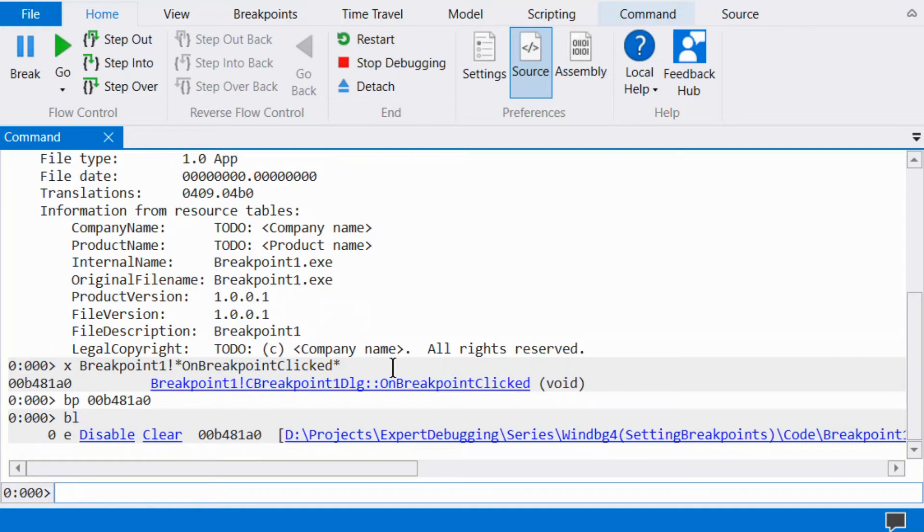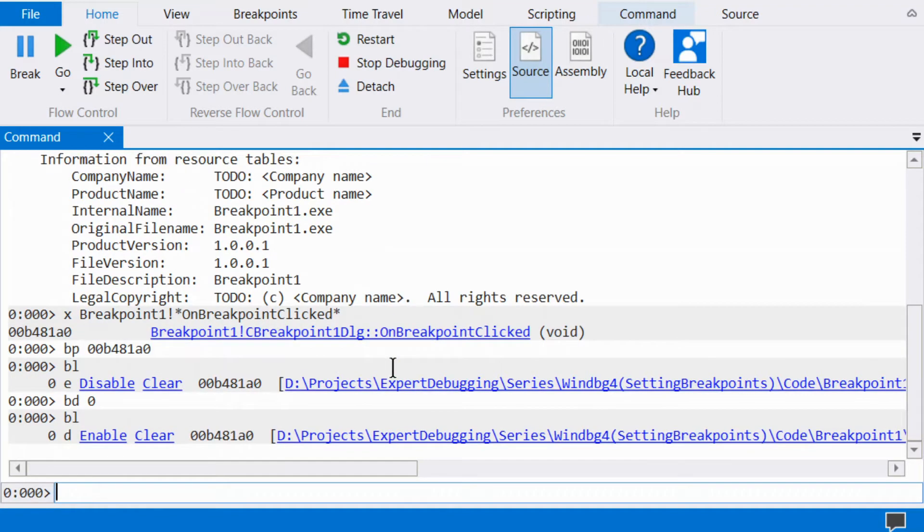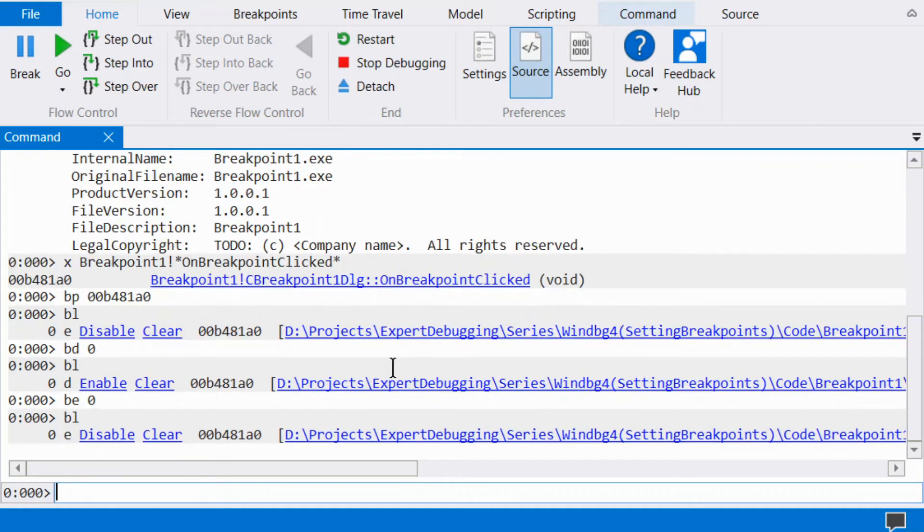Disable the breakpoint via BD with an index. The index can be a wildcard. Enable a breakpoint via BE with an index. The index can be a wildcard. I will skip changing a breakpoint until later in the video.